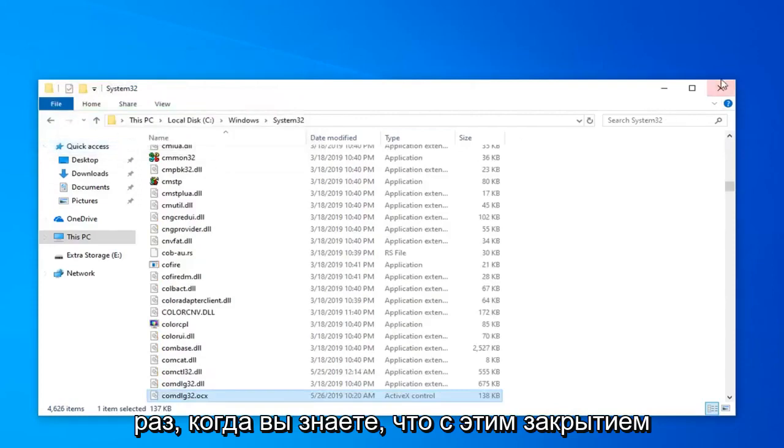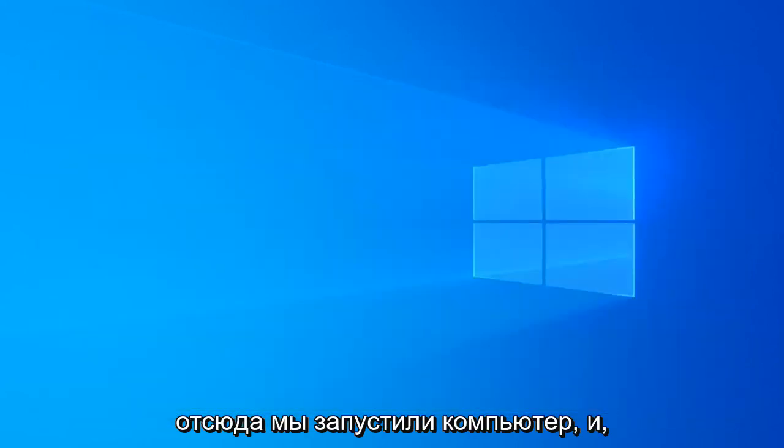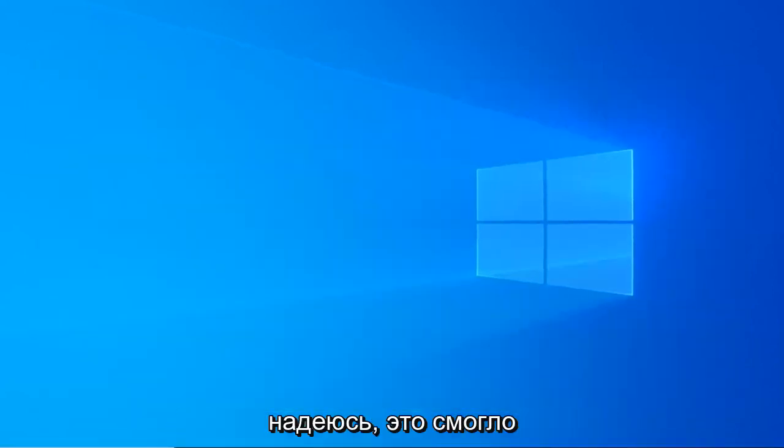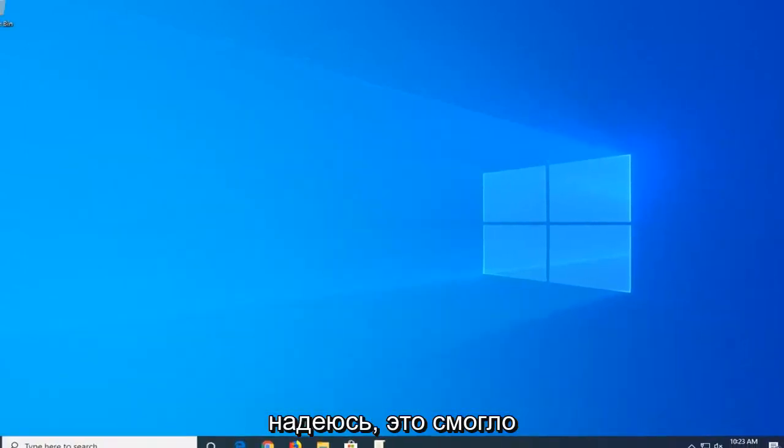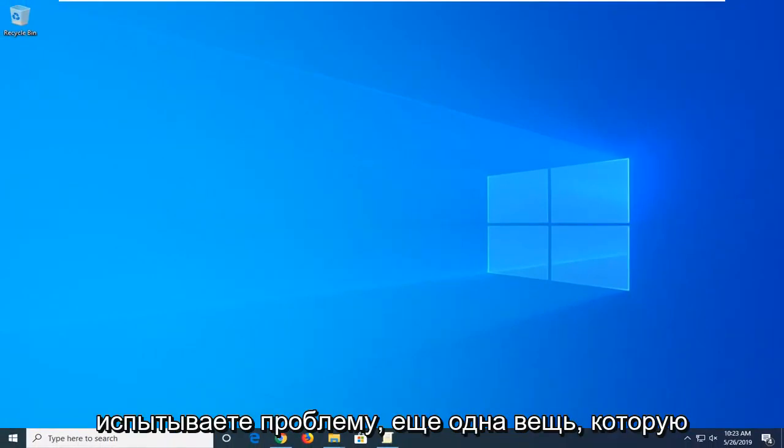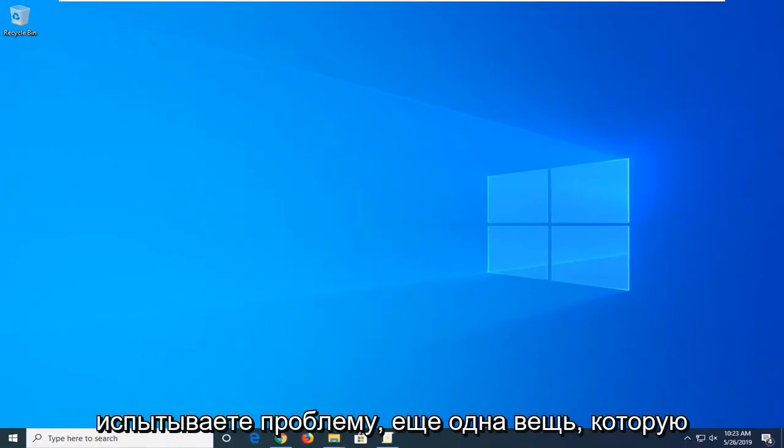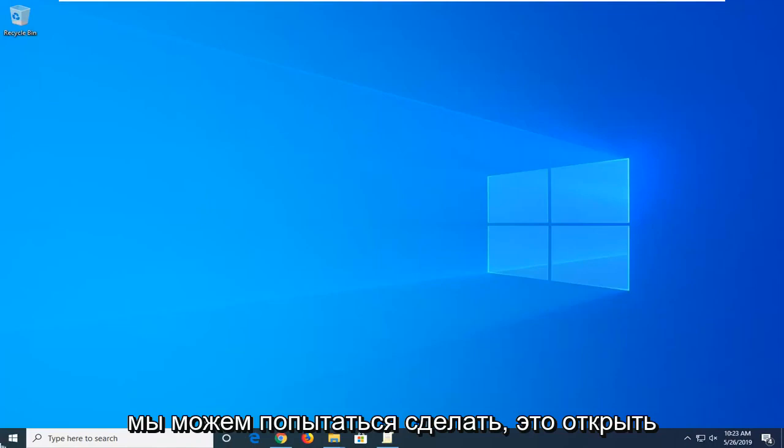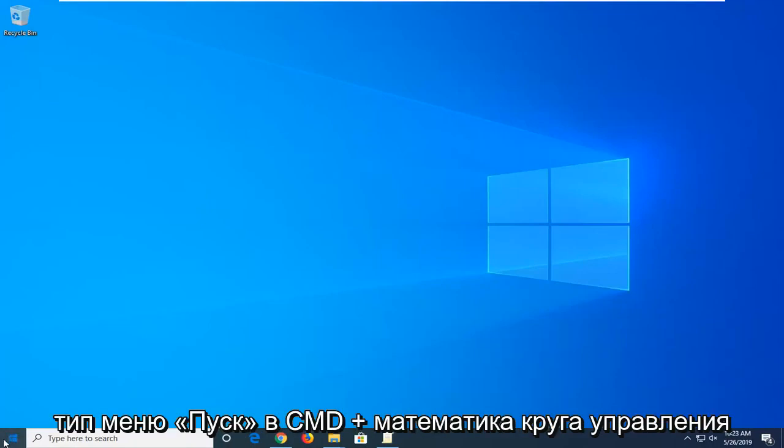Once you're done with that, close out of here, restart your computer, and hopefully that has been able to resolve the problem. Now if you are still experiencing a problem, another thing we can try and do would be to open up the start menu.